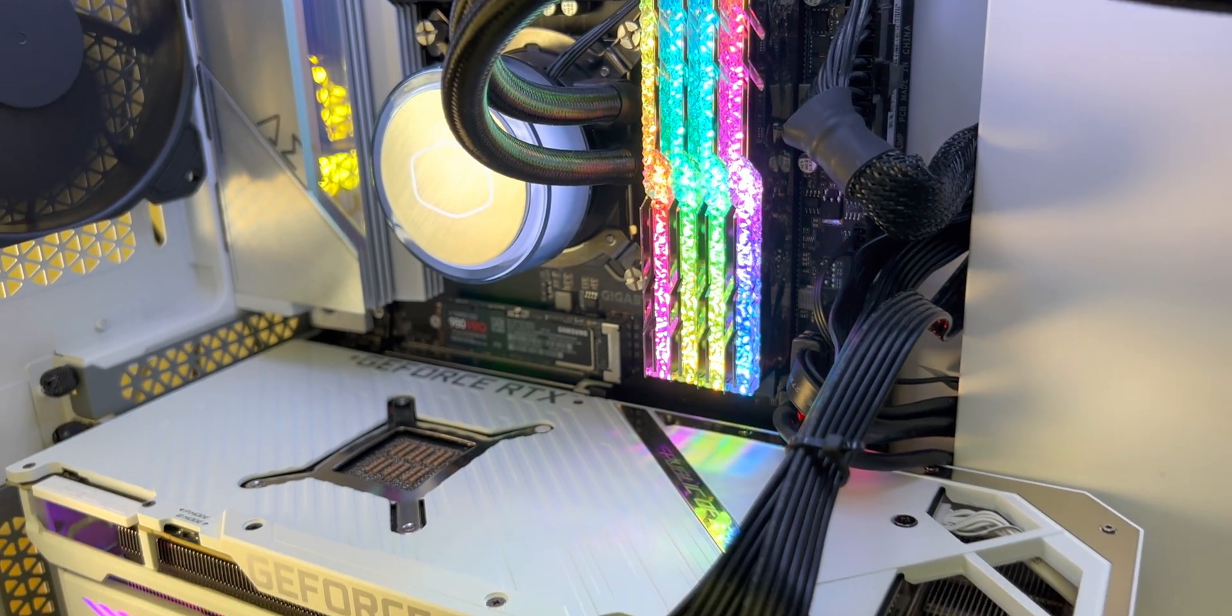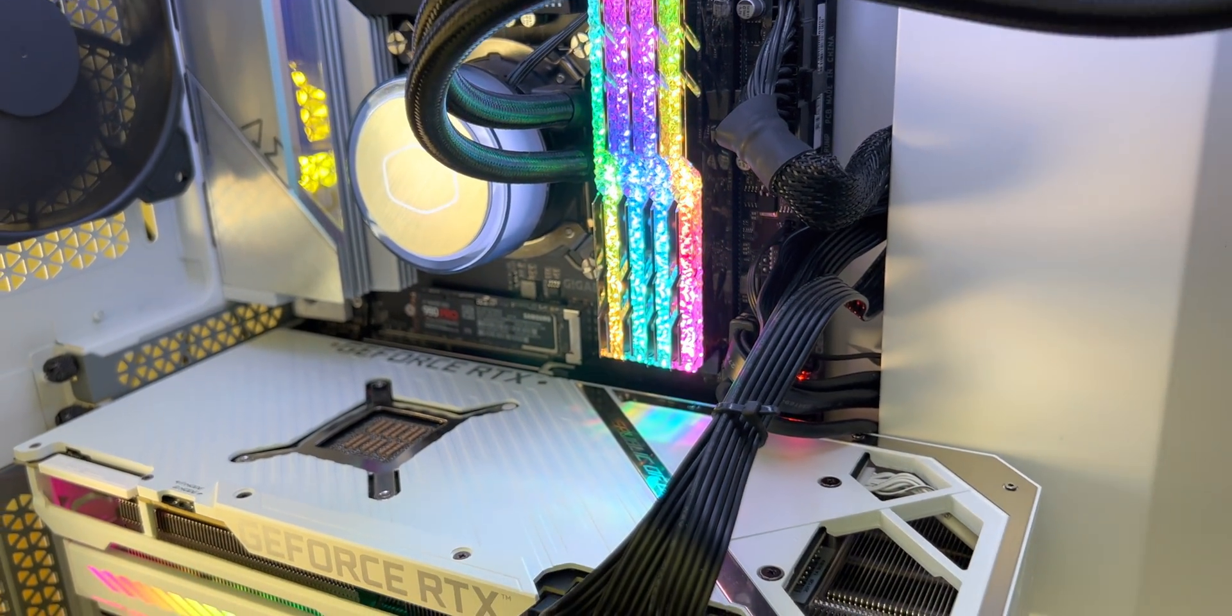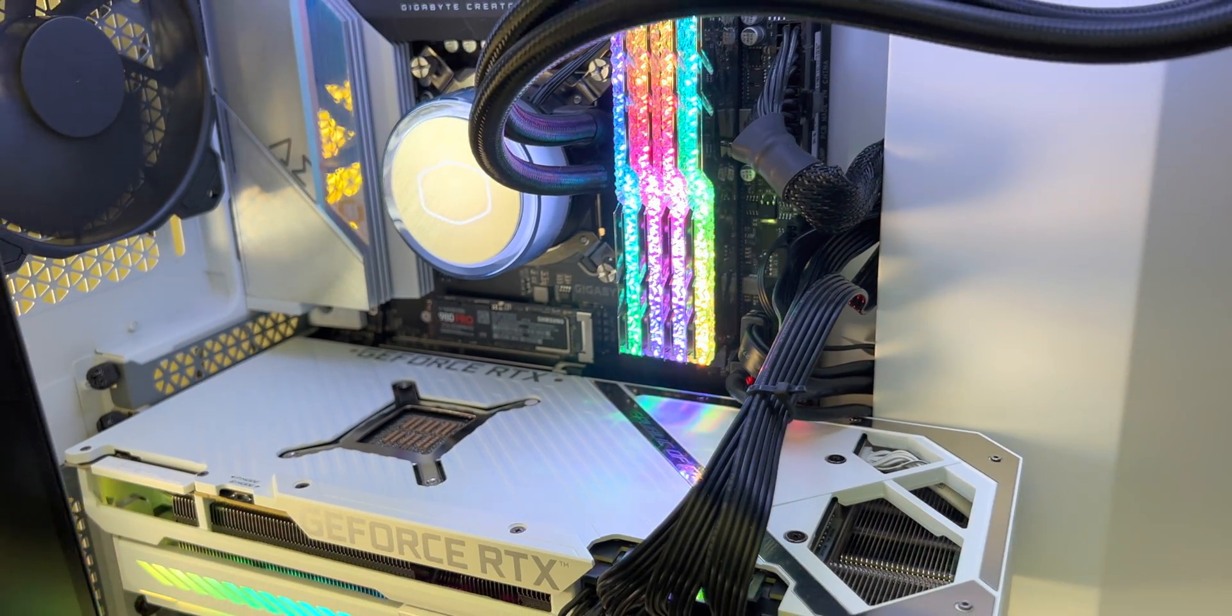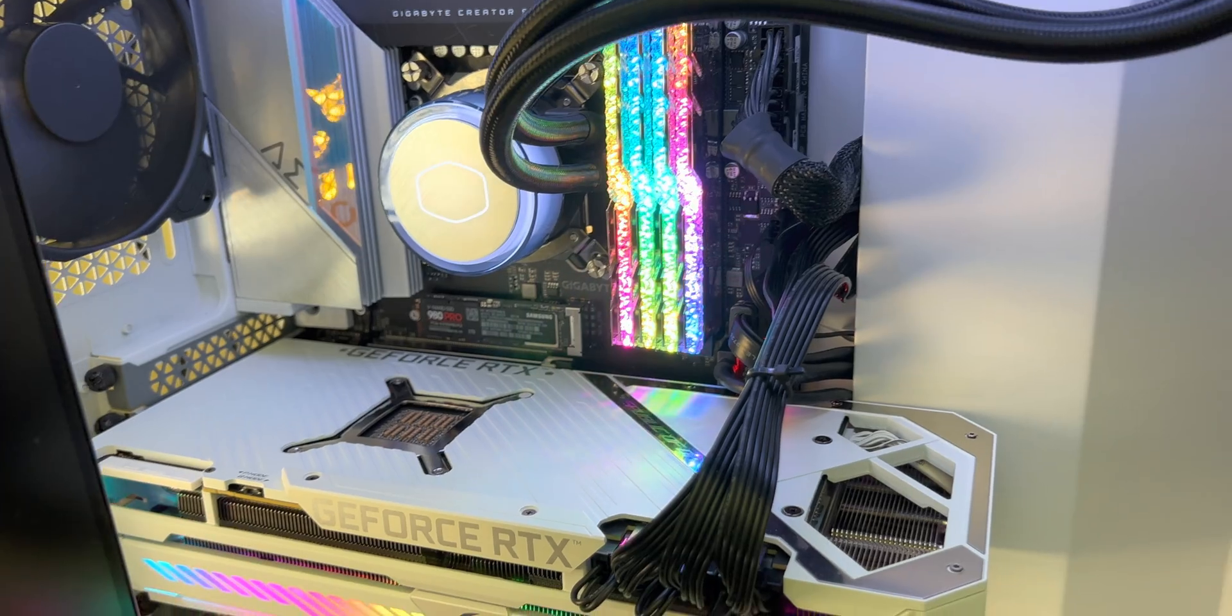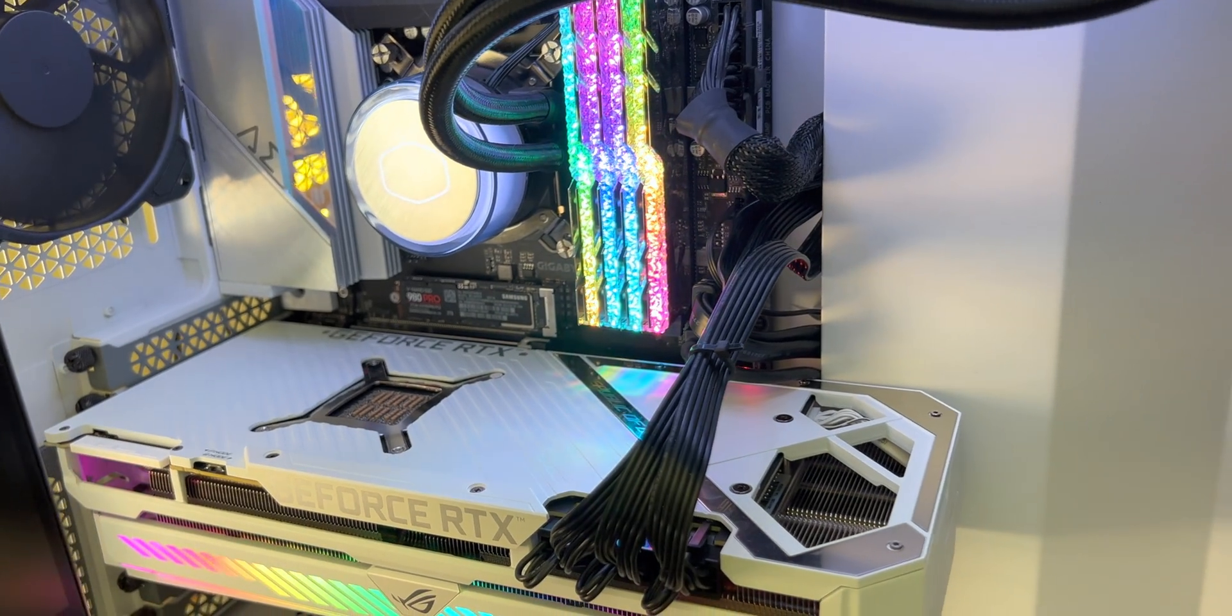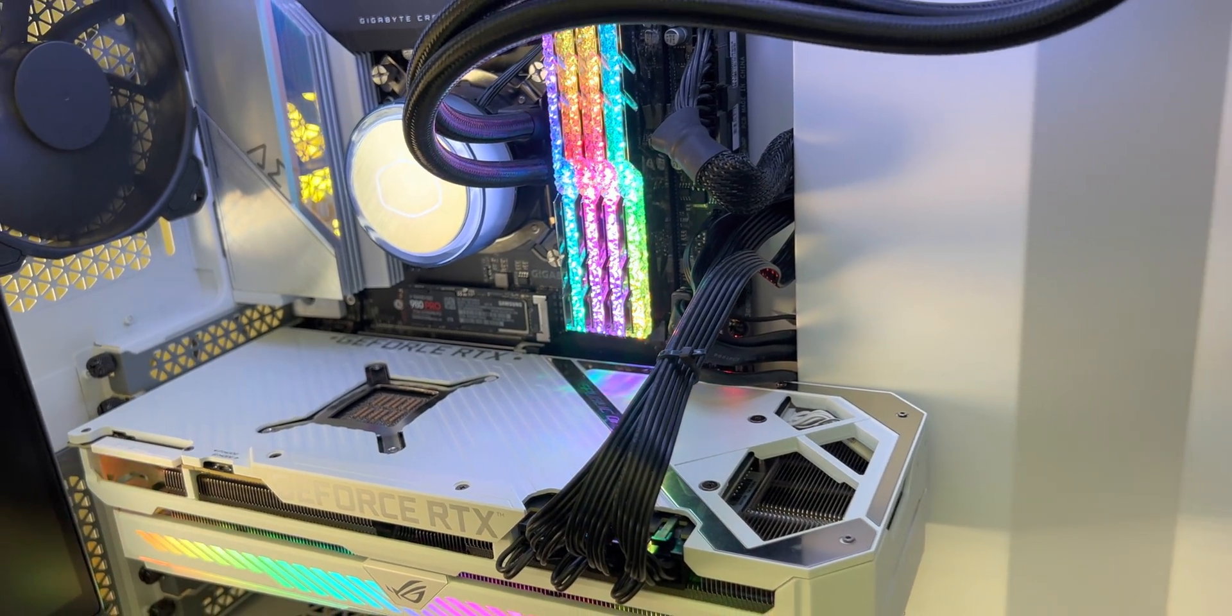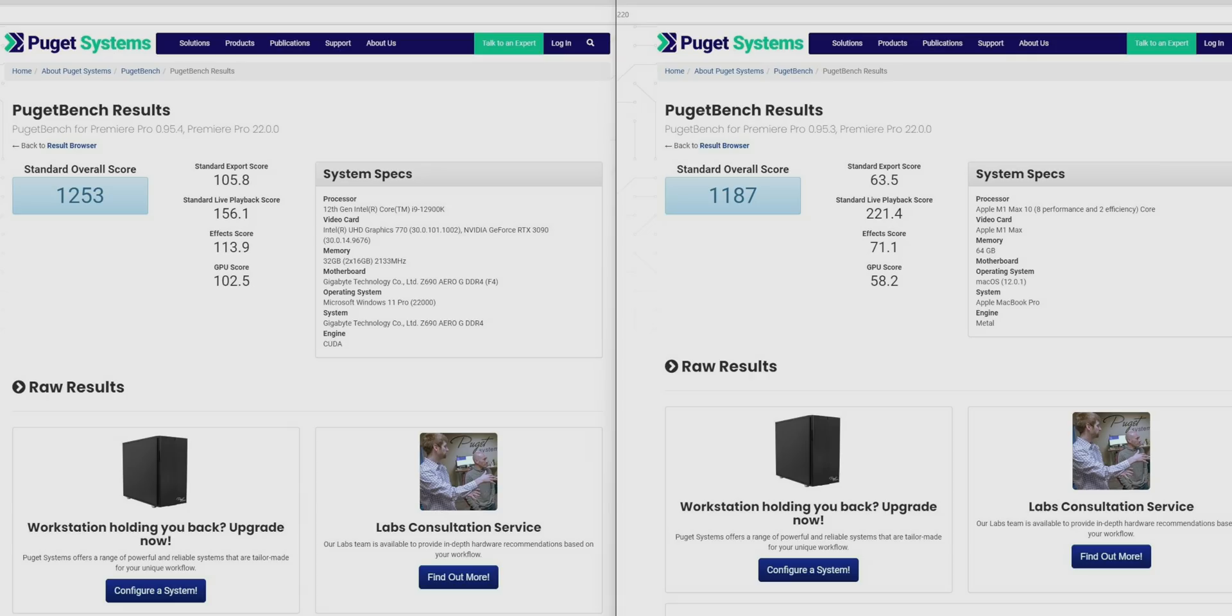I'll lower the wattage of this Alder Lake to a laptop wattage and we'll see how it performs against the M1. Make sure you subscribe, but even though the scores are similar, have a look at the playback score on the Mac—it destroys it.